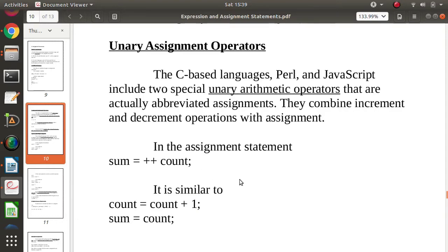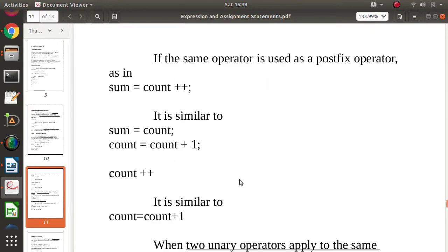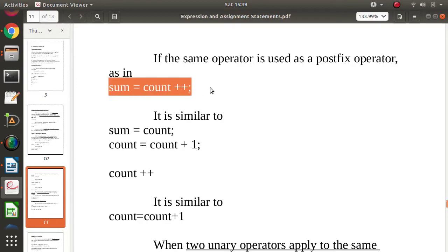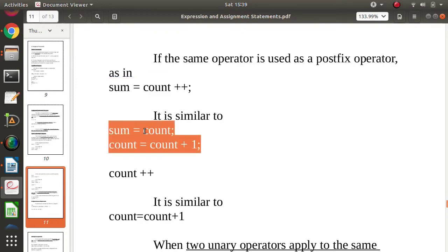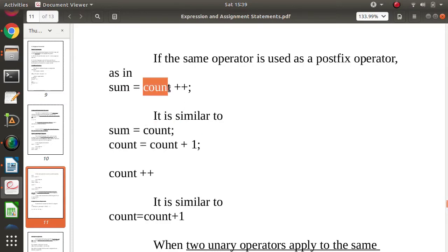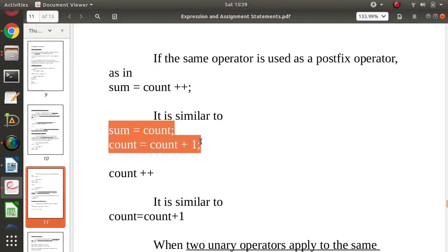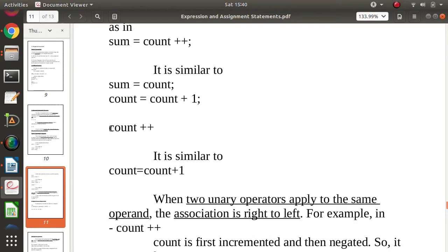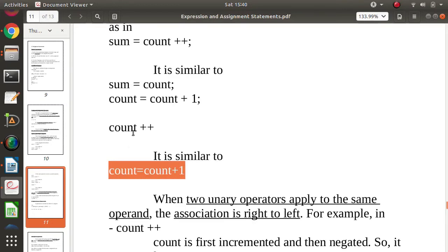This is the prefix increment. In postfix increment, sum is equal to count plus-plus — here the value of count is first assigned to sum and then count is incremented. This is similar to sum equals count, followed by count equals count plus one. So count plus-plus means incrementing the value of count by one after the assignment.